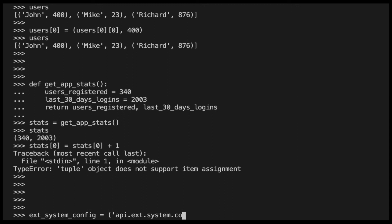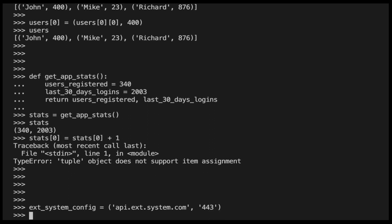Let's say, for example, our application integrates with an external system and needs some configuration properties to connect to it. For example, let's say the configuration properties are stored in a tuple where the first element is the API endpoint our system connects to, and the second element is the port of the remote system.